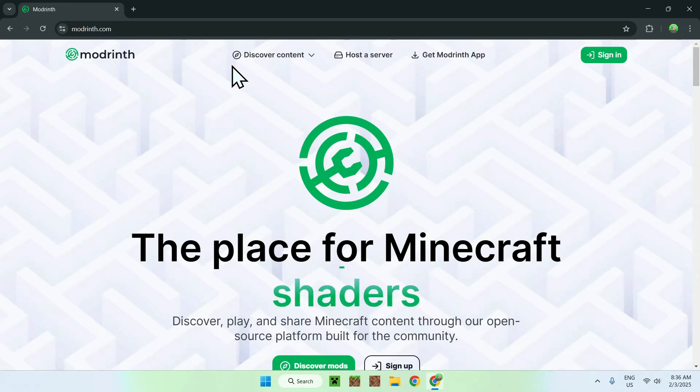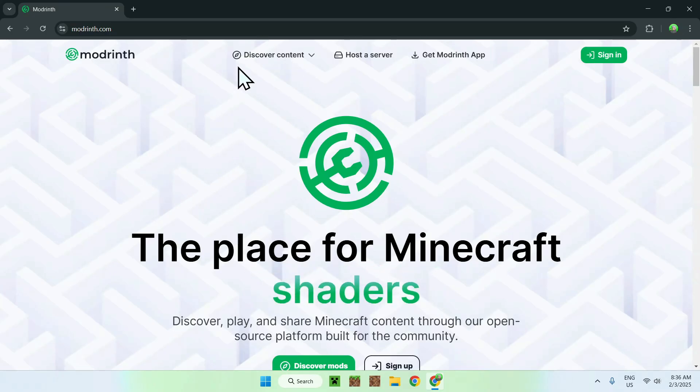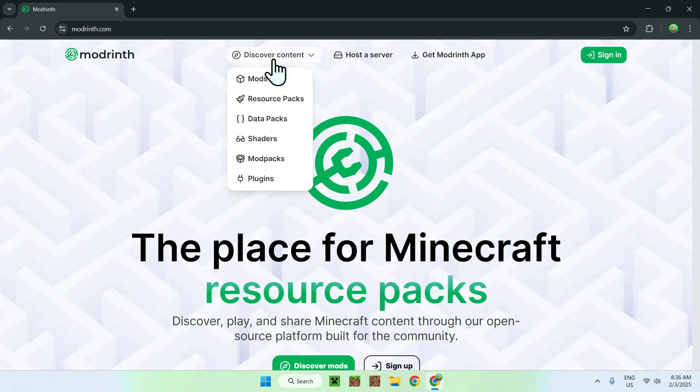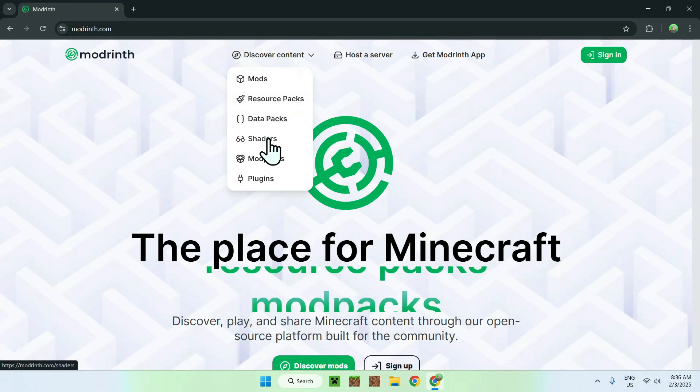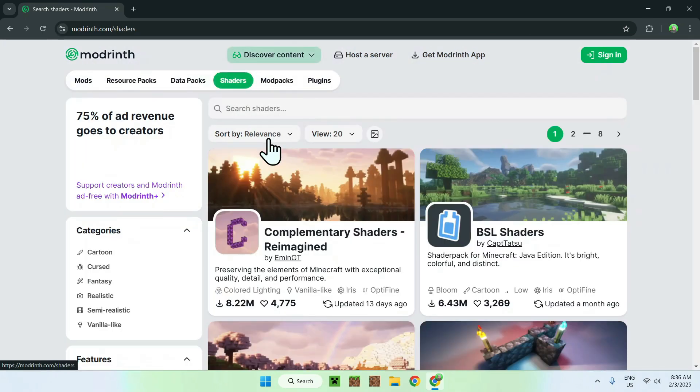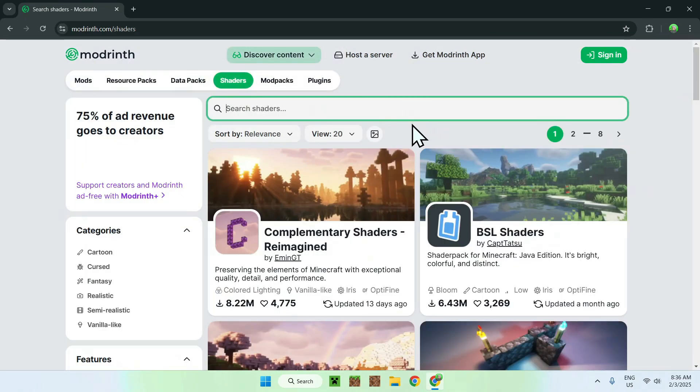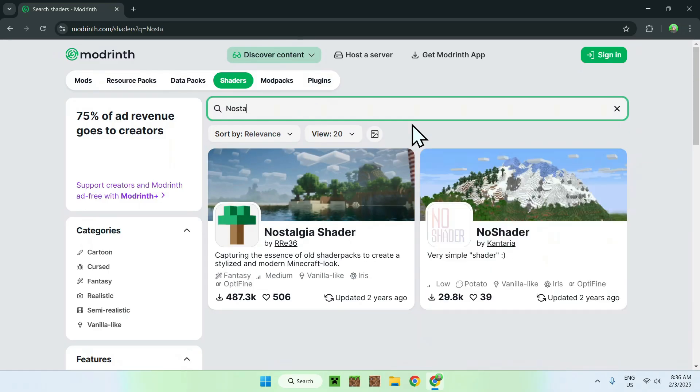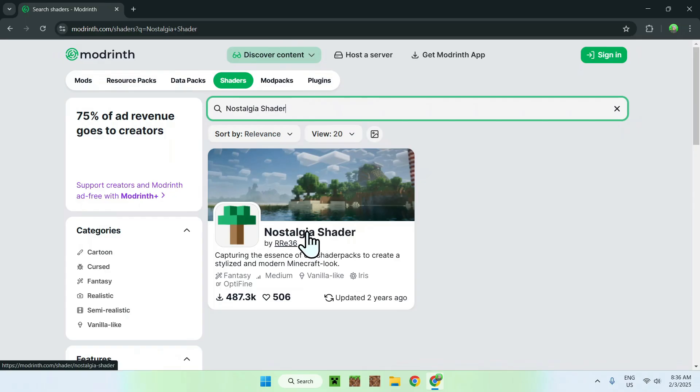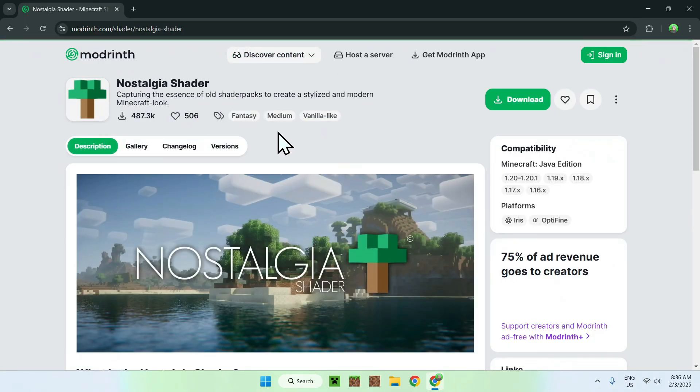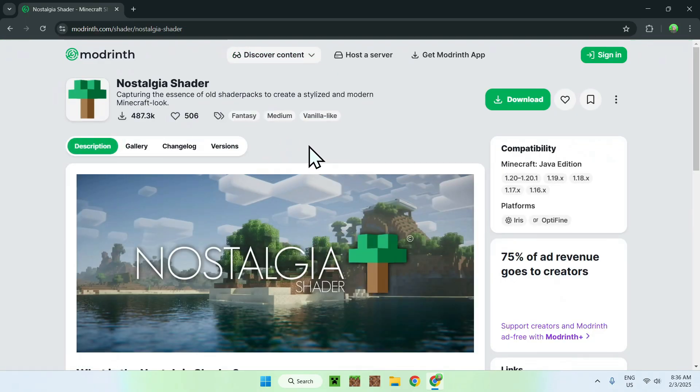Now, simply go to the top of the website to discover content, and go down to shaders. Then simply go and search shaders, and type in Nostalgia shader, like so. And once you did this, you should see Nostalgia shader here. Simply click on the name, and this will bring you to the homepage for Nostalgia shader on Modrinth.